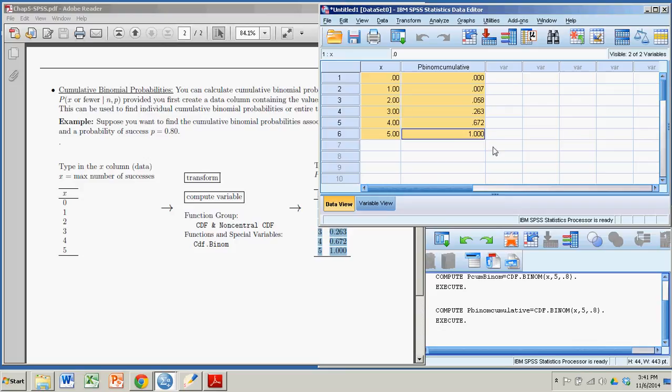So SPSS can use this sort of a calculator, but you have to put in the arguments in some form of data. It doesn't all have to be data, but SPSS is used to working in data. So if you can get the input in terms of a data column, you can get it to do some pretty nice calculations. And that about wraps it up. Bye.